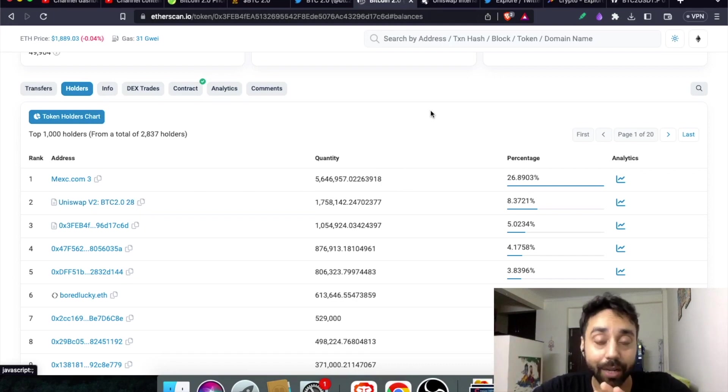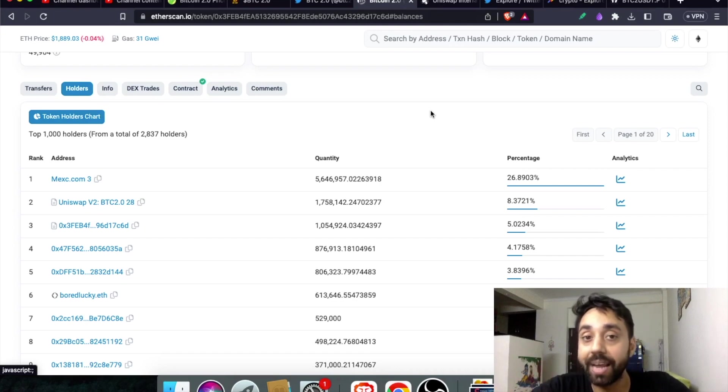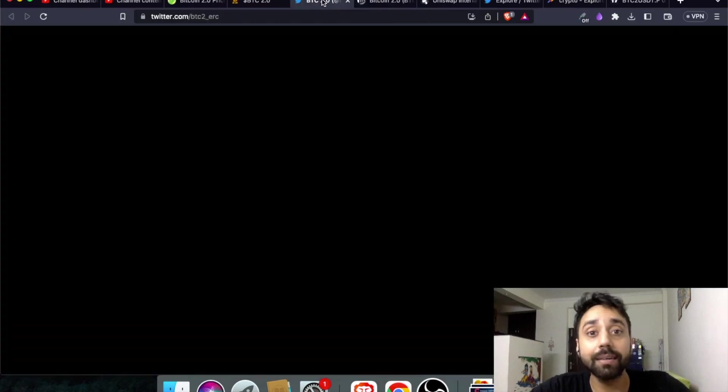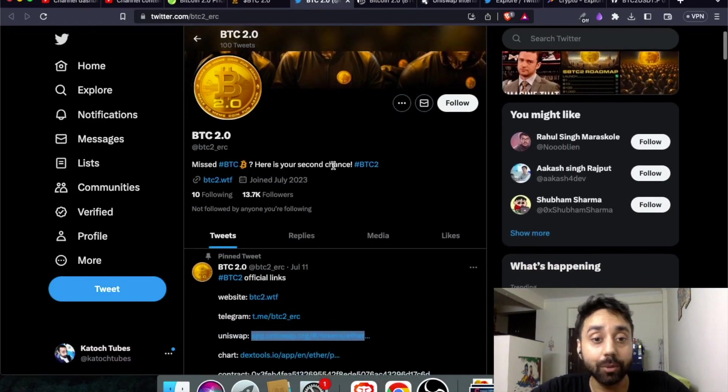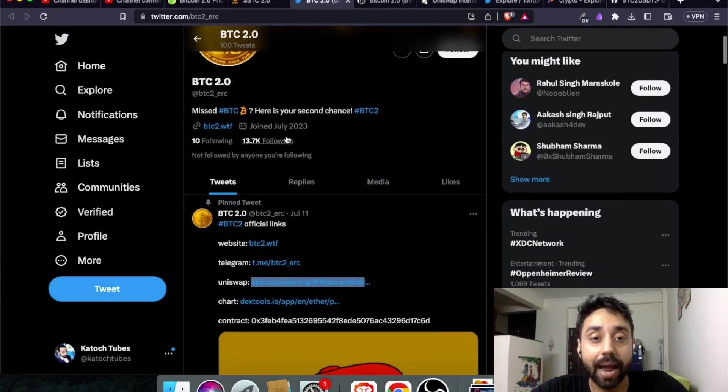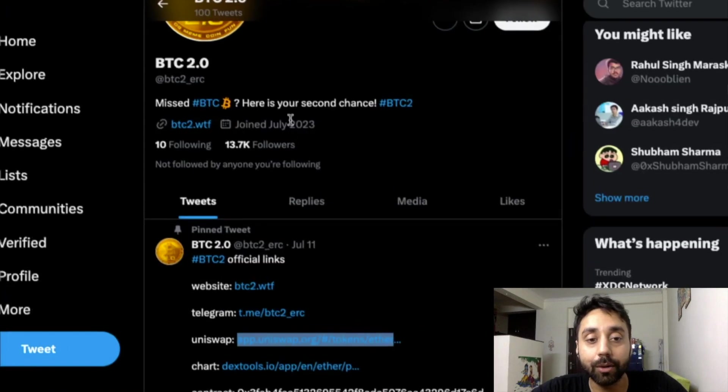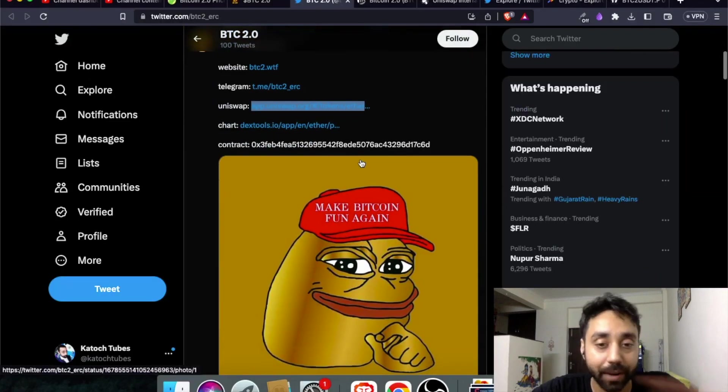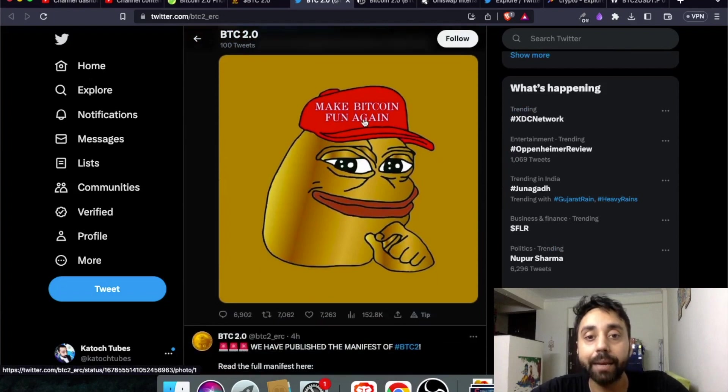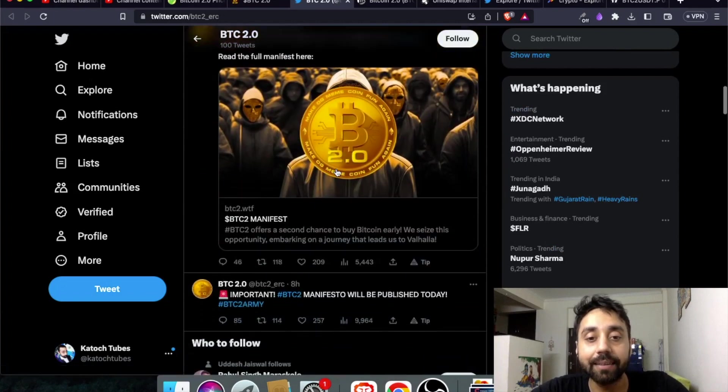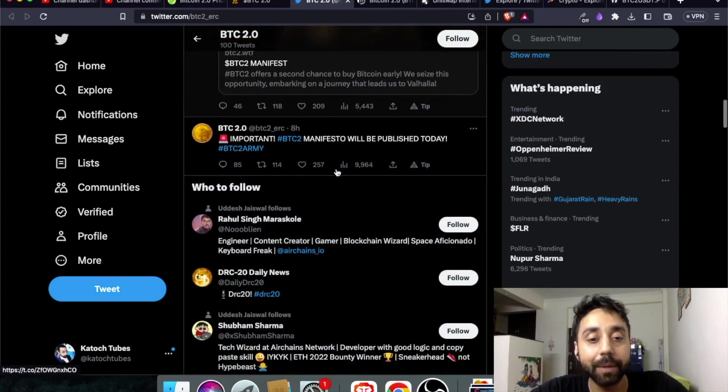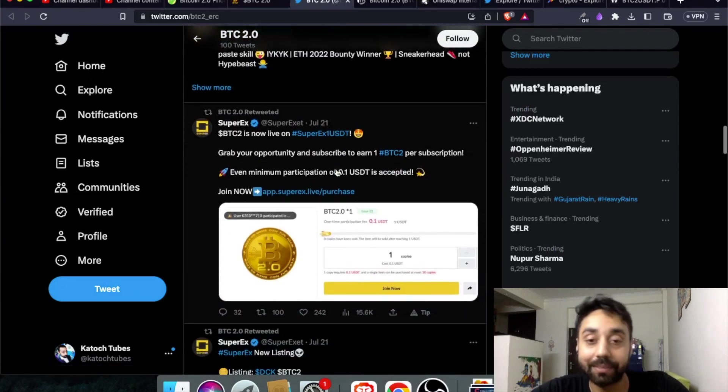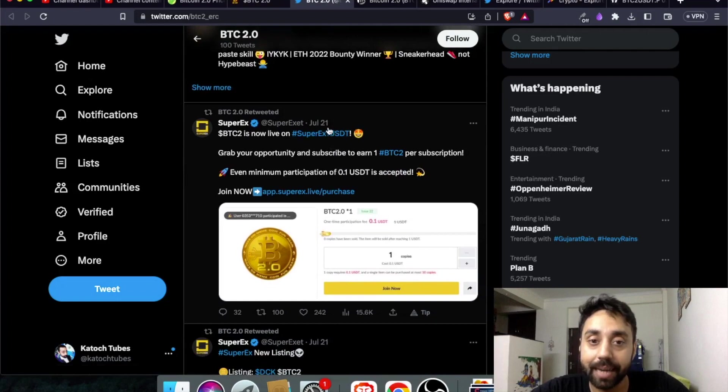I never thought if you just name a token Bitcoin it will pump so high and make people profit. Moreover, check out its Twitter handle. So this is the Twitter handle, already 13.7k followers and joining date is July 2023. It is brand new, totally fresh meme token. Make Bitcoin fun again - that's their motto.